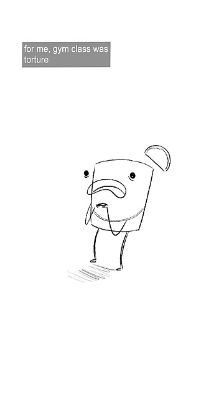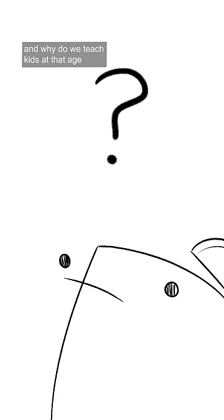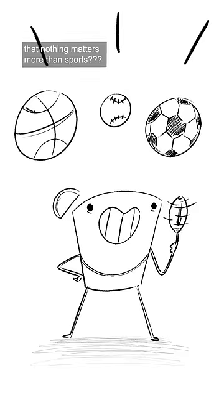For me, gym class was torture. And why do we teach kids at that age that nothing matters more than sports?